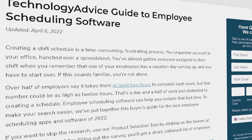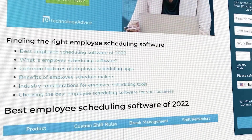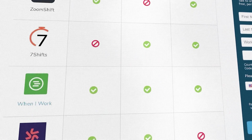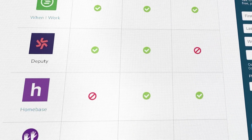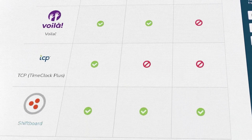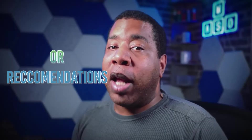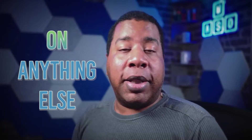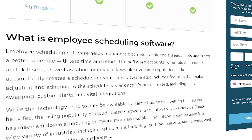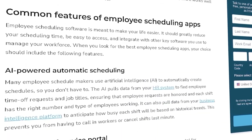But before we jump into that, we'd like to let you know that if you're starting your software search, we're here to help. You can visit our website at technologyadvice.com to get a free list of employee scheduling software recommendations — or recommendations on anything else, we cover it all. Just click the annotation in the top right corner of your screen to get started.